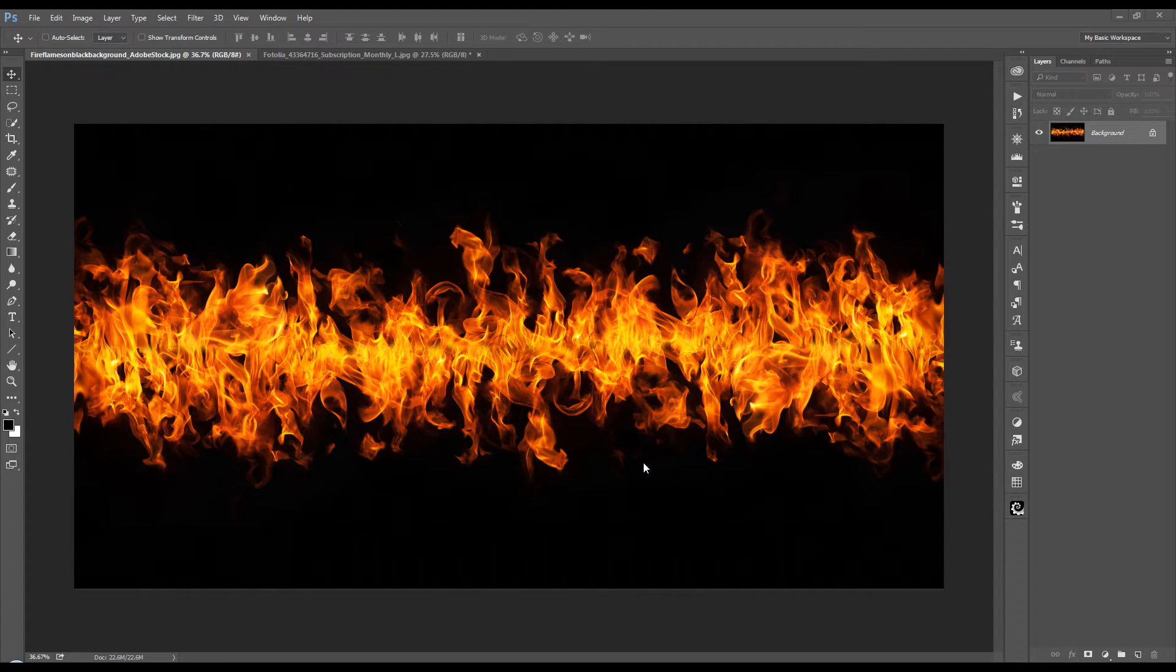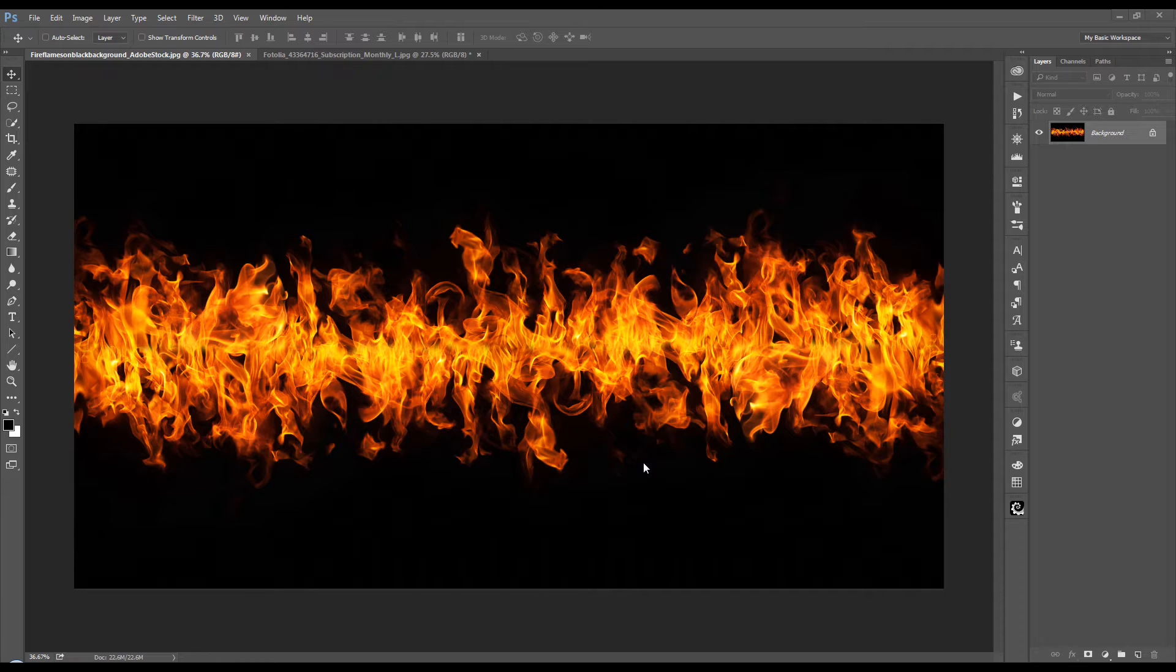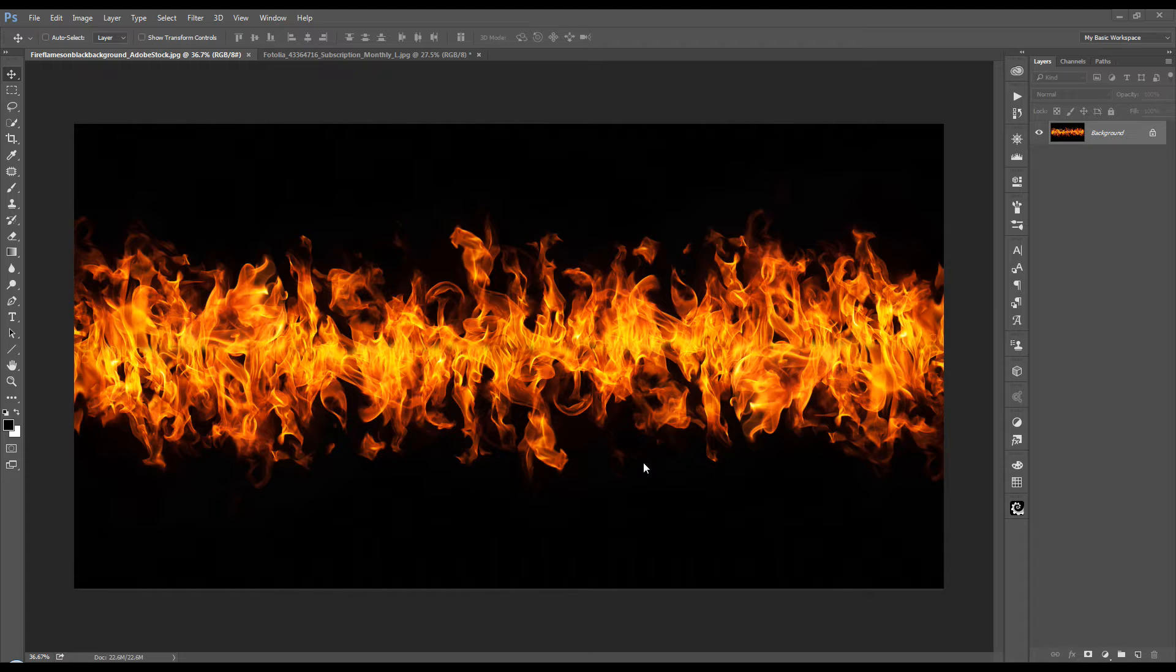And besides just this image I have here, this will work with snapshots of say candlelight, bonfires, things like that, or if you have your own fire elements that you want to work with.